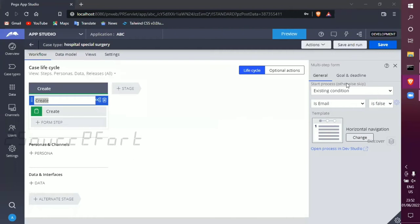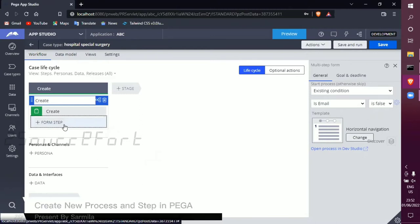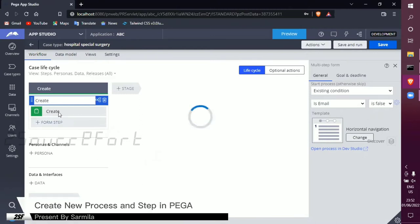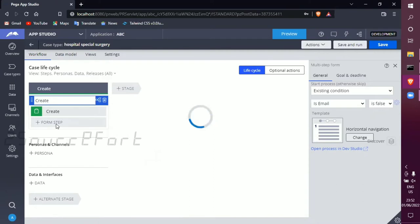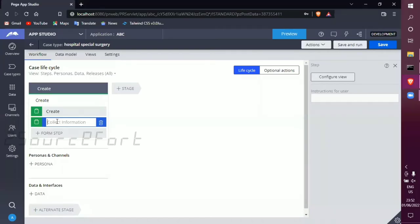We can change the horizontal and vertical things. I am going to create some form steps. We are creating the create step. In this form step, we will create a form state. Maybe you can put any name, like a person or anything. You can add any name in this step. I am going to create this step, and then I am going to create another process.